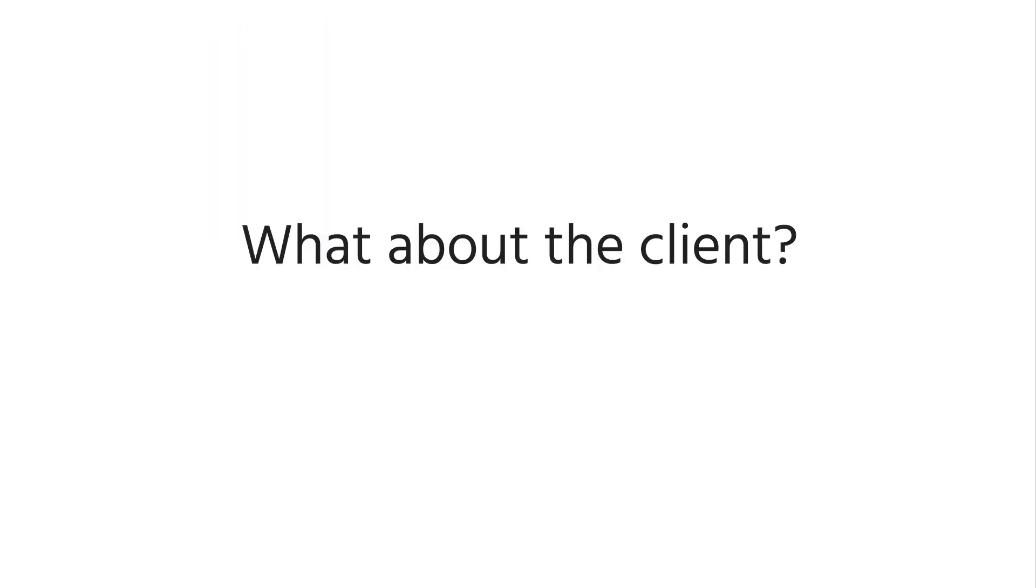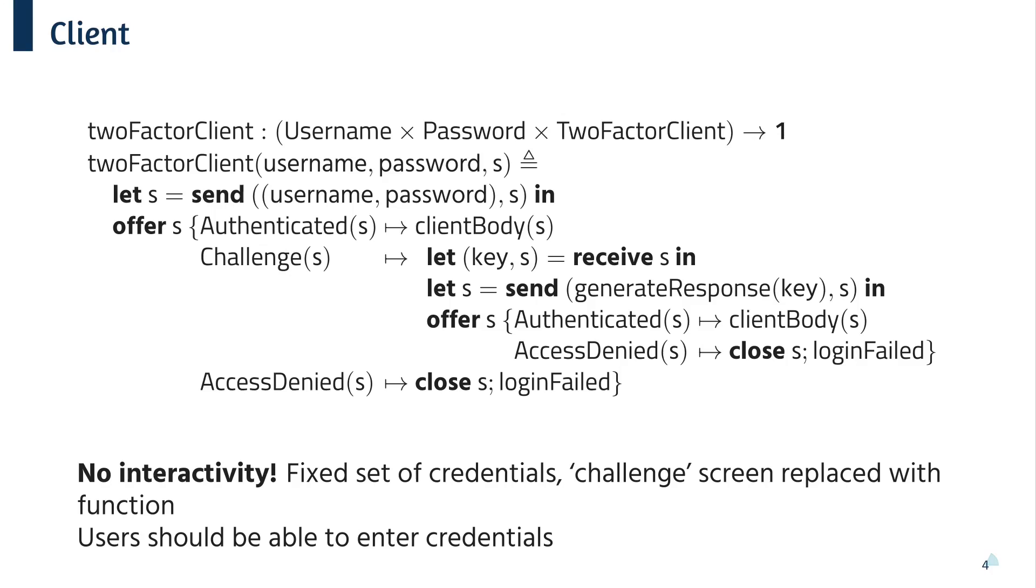Okay, so far, so good. We can write a server program quite nicely, but how about the client? So we could write something in the same sort of style as before. The problem here, though, is it's not interactive. So the function has a fixed set of credentials, and the challenge screen is replaced by a fixed generate response function. Really, what we want is for users to be able to enter their credentials into a UI.